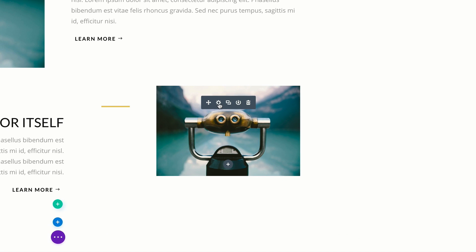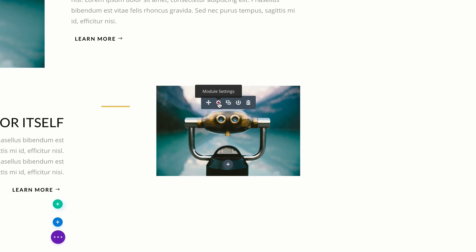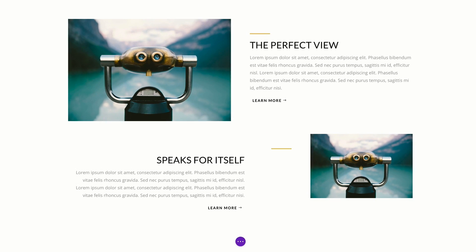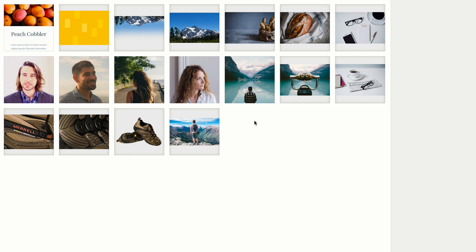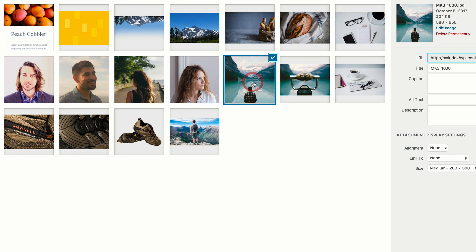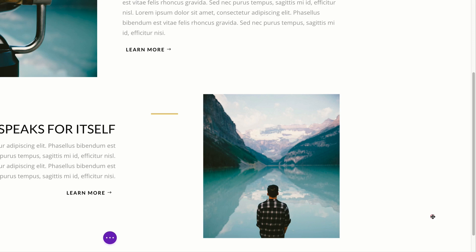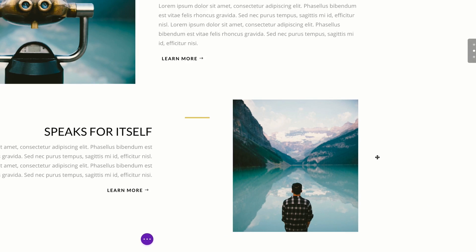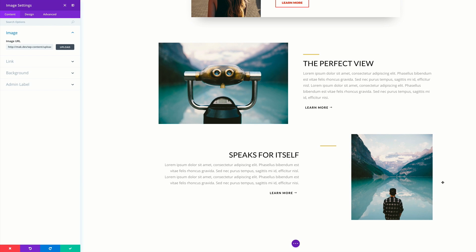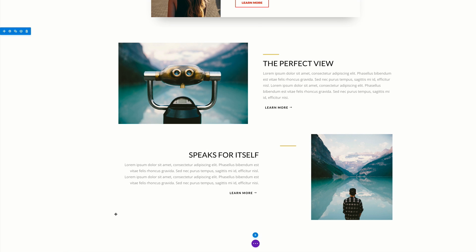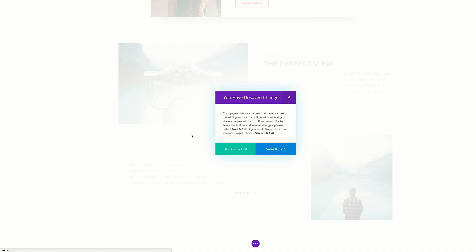Finally, I'm going to change my image. I'm going to come over here to my module settings and click upload. This is the image we're going to use — it's 580 by 650. Click on upload an image. There you have it. All you have to do now is save, and then let's exit the visual builder and see our animations.